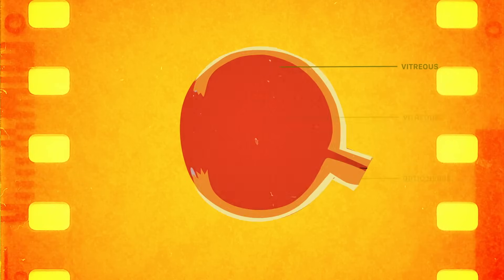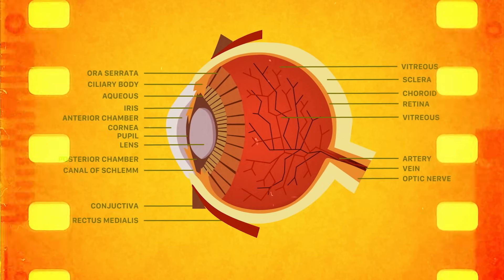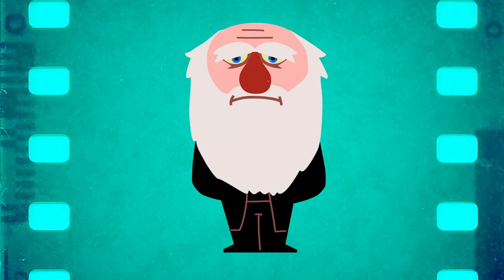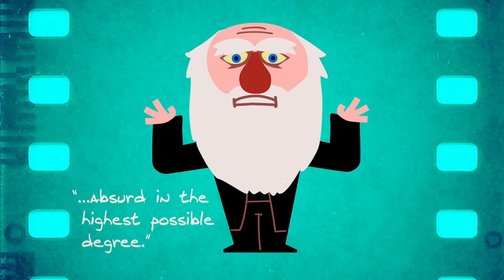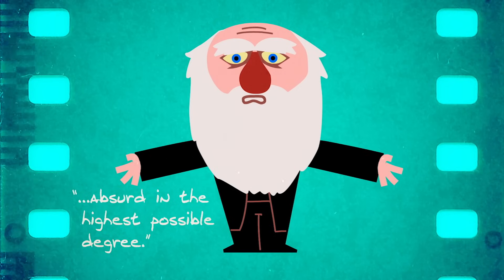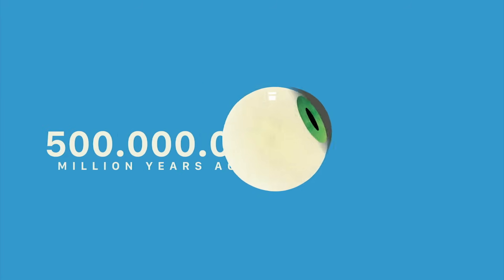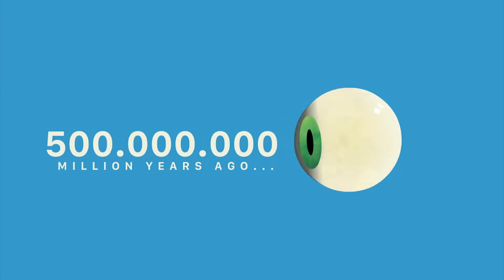In fact, the structures required for such incredible flexibility were once considered so complex that Charles Darwin himself acknowledged that the idea of their having evolved seemed absurd in the highest possible degree. And yet, that is exactly what happened, starting more than 500 million years ago.